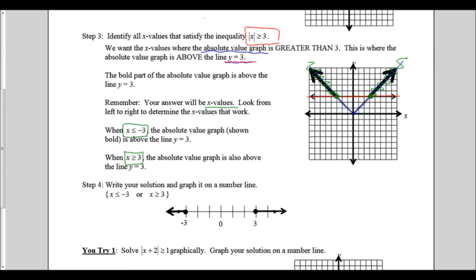The last step is to write our solution as a single answer and to graph it on a number line. Putting both of these things together, we have x is less than or equal to negative 3 or x is greater than or equal to 3. We need to write the word 'or' because you can be one thing or the other but not both. I create a solid dot at negative 3 because of the equal to, shade left, put a solid point at x equals 3, and shade to the right. So my number line solution has the outside of my number line shaded.